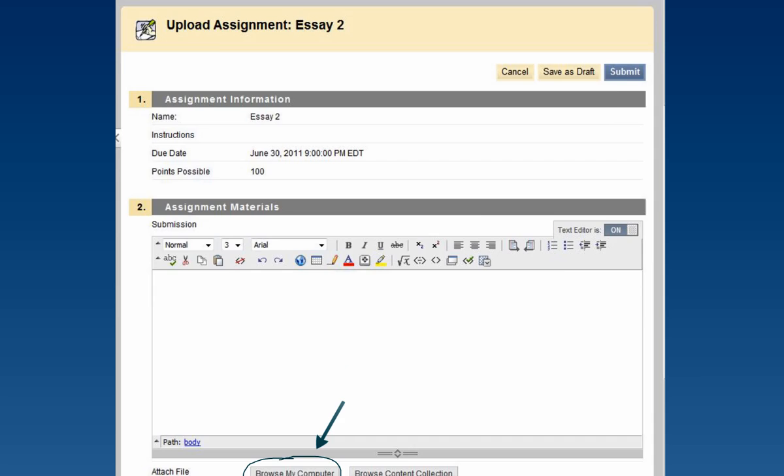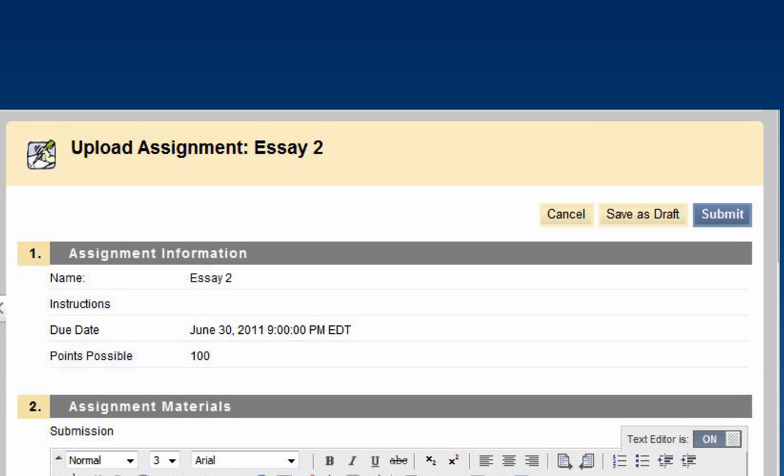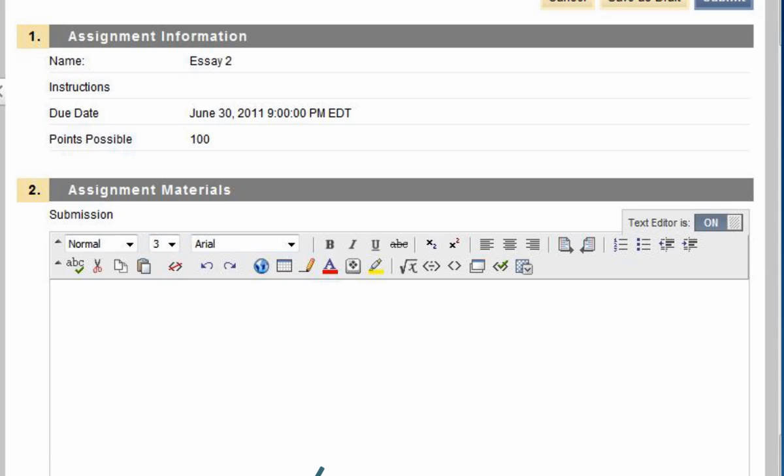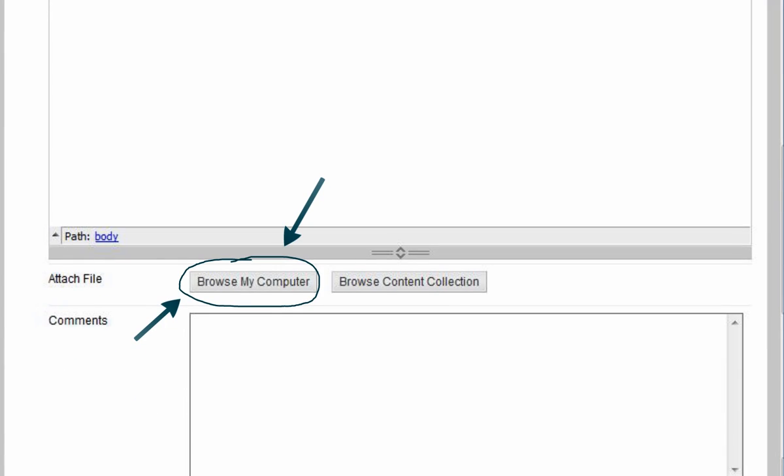On this page, you can review the assignment instructions, description, and point value, and you can attach your submission file.